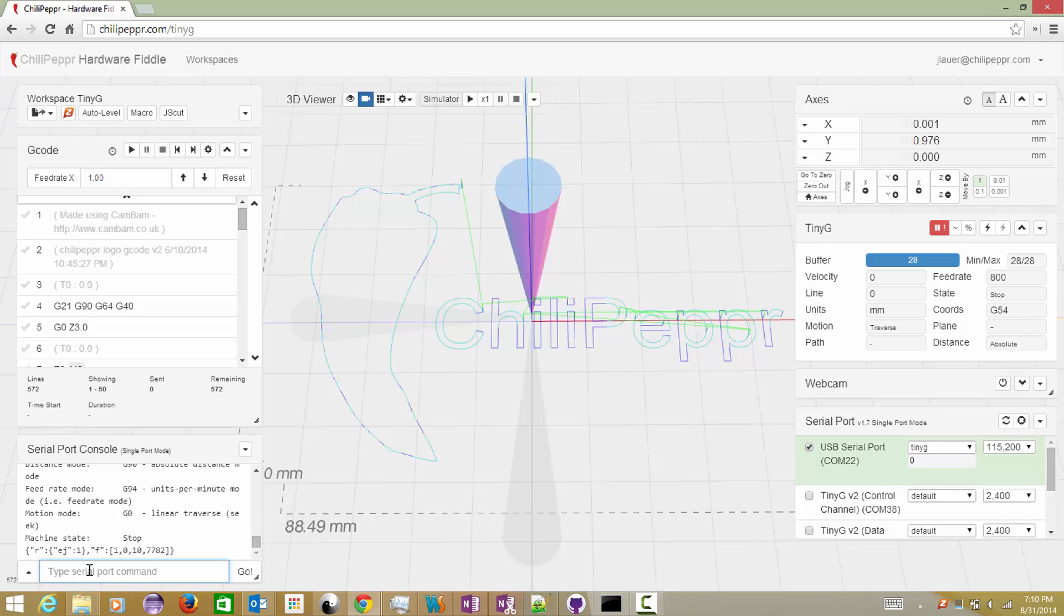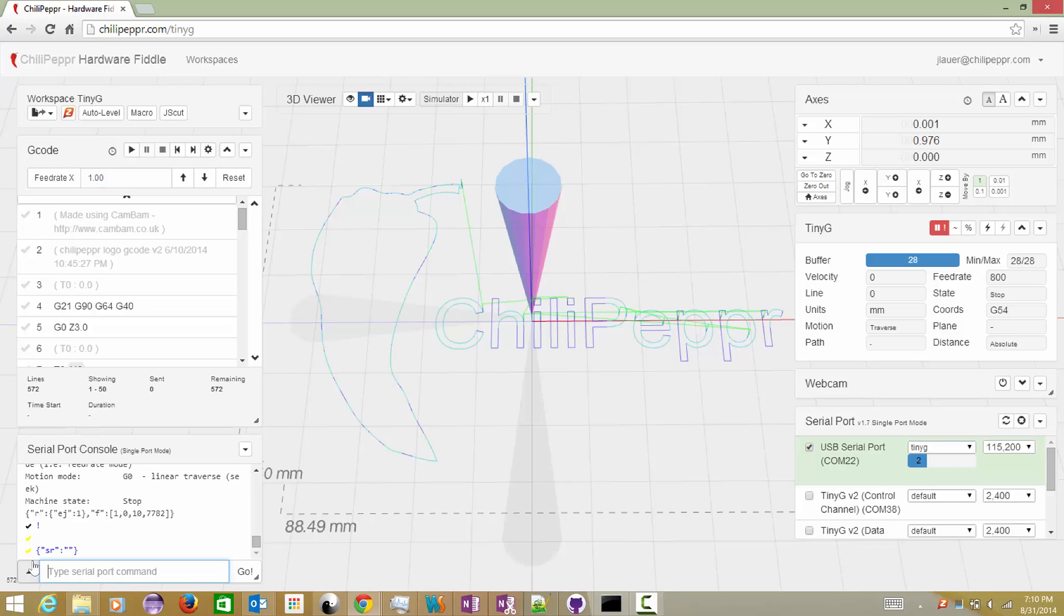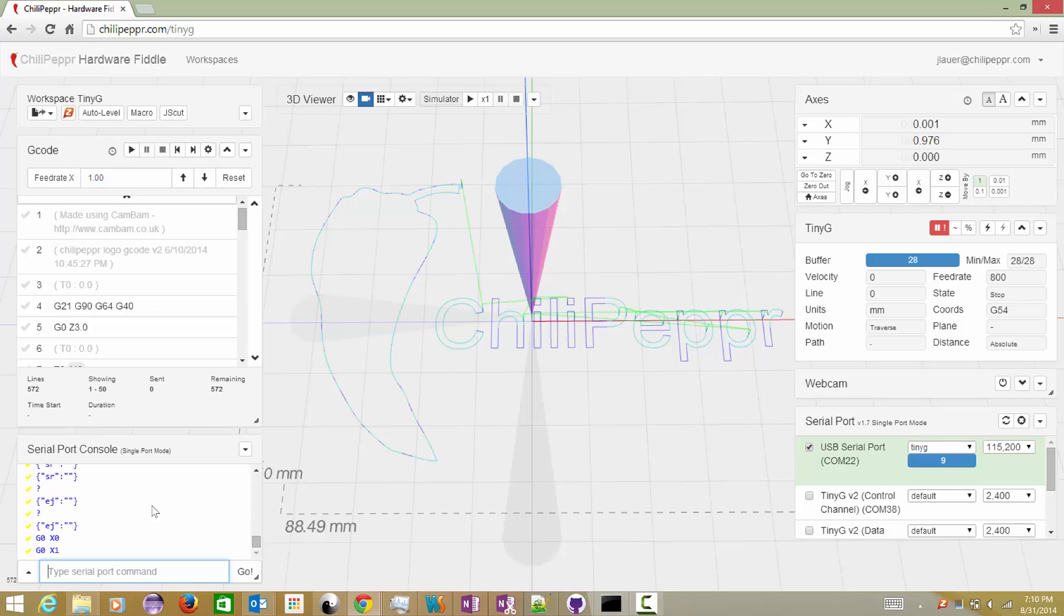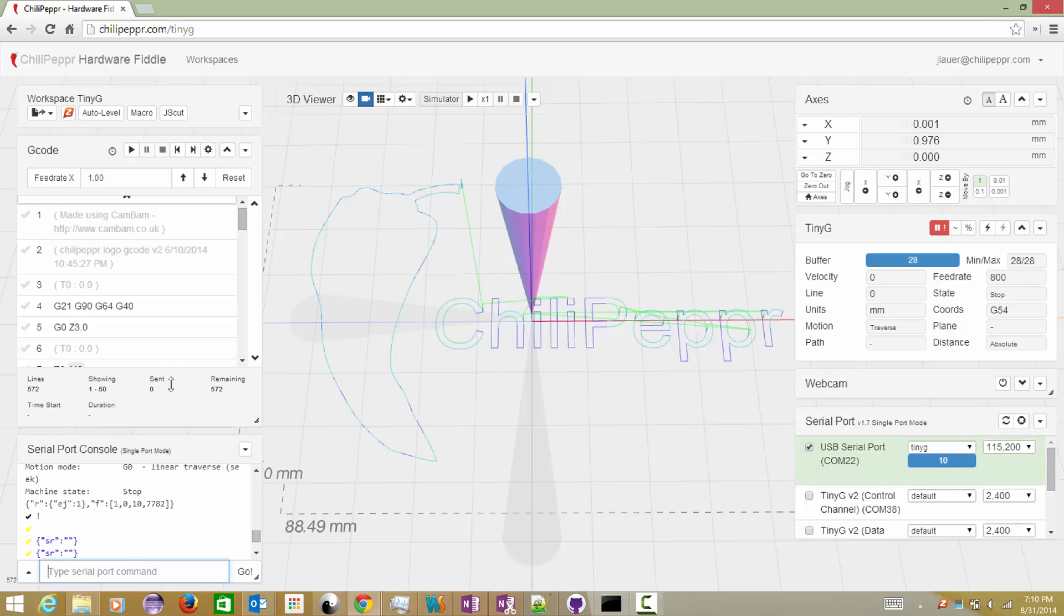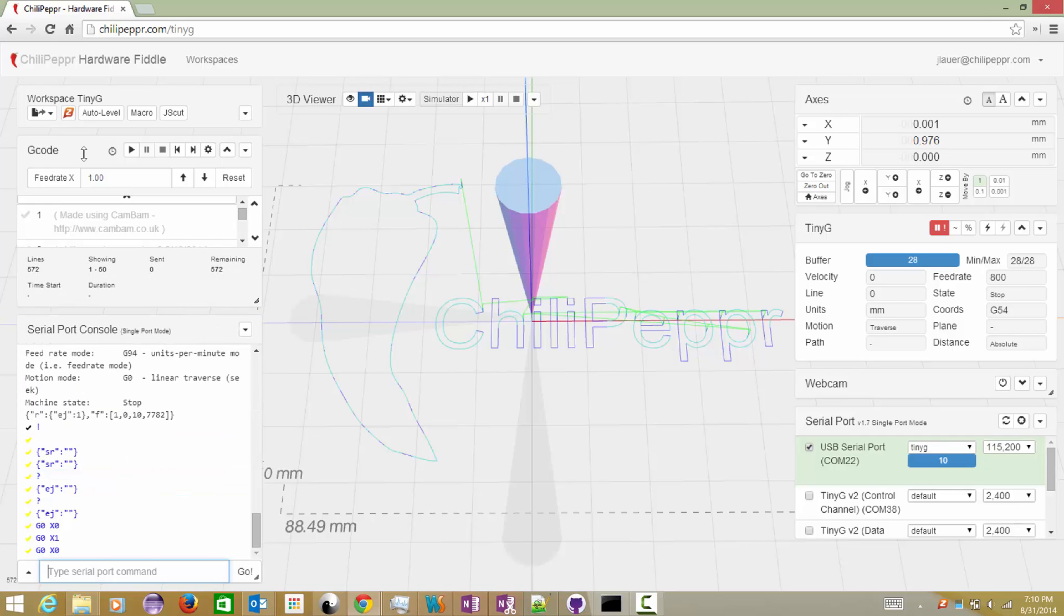But I want to show you a little something. Let's say I pause the machine and then I send a status request. Notice it's yellow. We'll do another status request, we'll do a question mark, we'll do another status request. In fact, we'll even move the x-axis and then we'll move the x-axis to 1 and then move it back to 0.